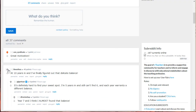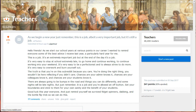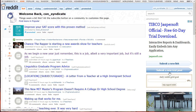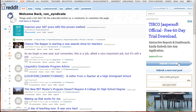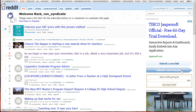You can even upvote comments of other Redditors as well. Now that you're done interacting with a post, it's time for you to learn how to post in Reddit. Head back to Home and on the right side of the screen look for the Submit a New Link and Submit a New Text Post options.